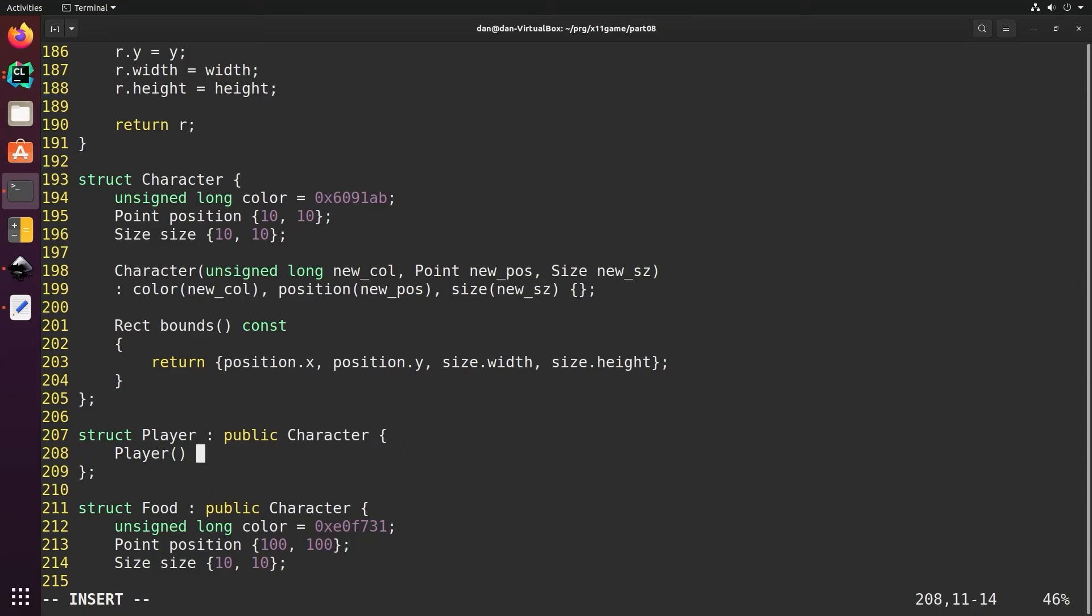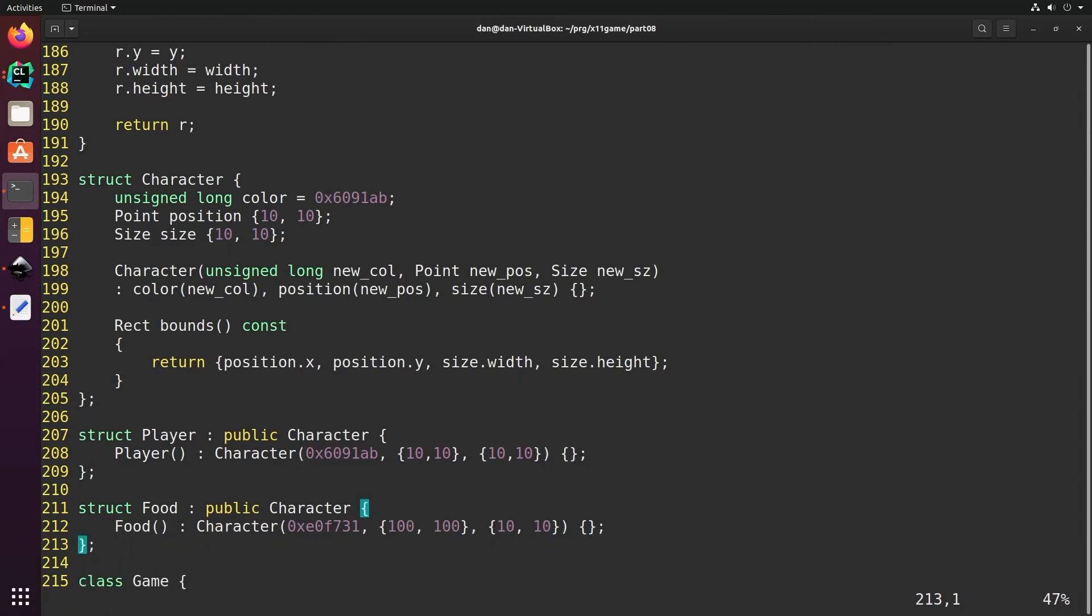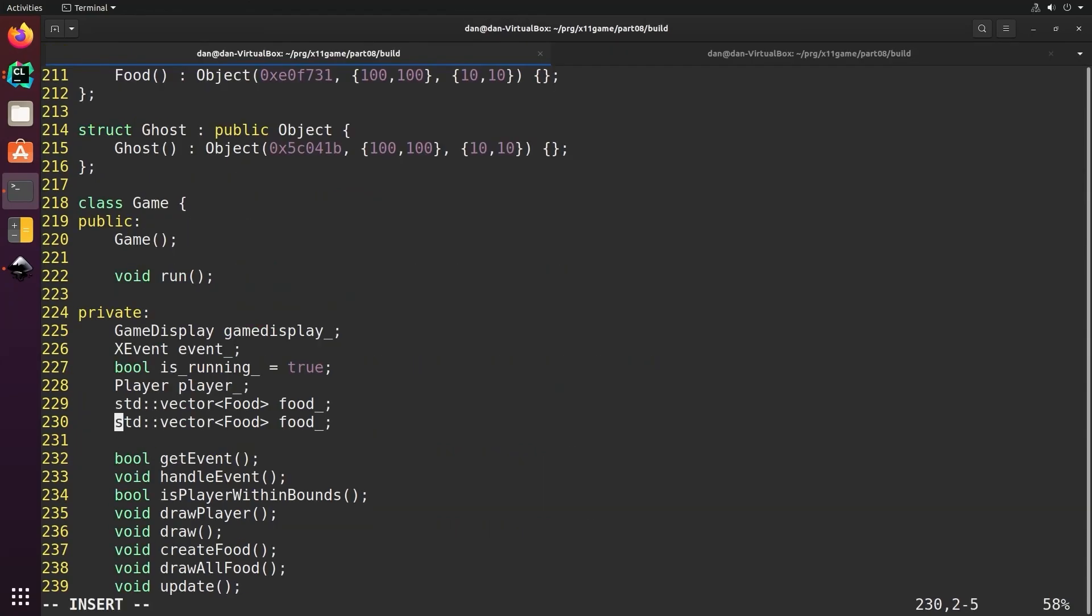Now we'll create the default constructor for player and we can call the character's constructor like this by putting a colon and then character. We'll do the same for food. Now we'll create a ghost struct, add the ghost vector to our game class, have a create ghosts function, and when we update we'll check to see if we collide with any ghosts, and if we do, end the game.